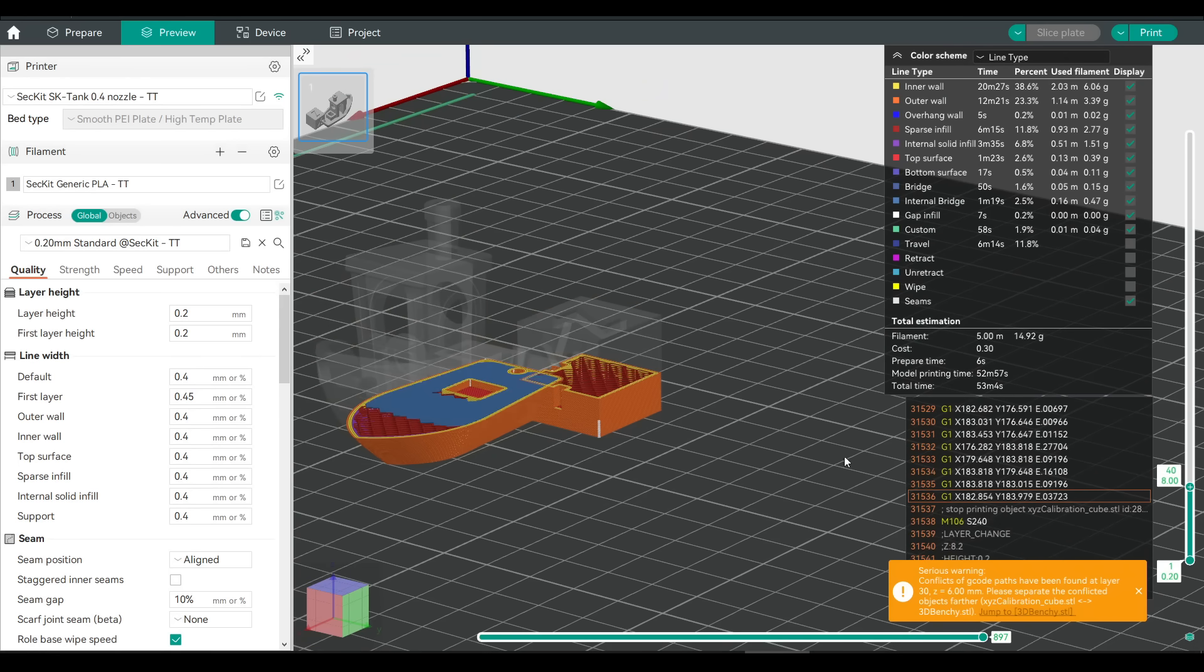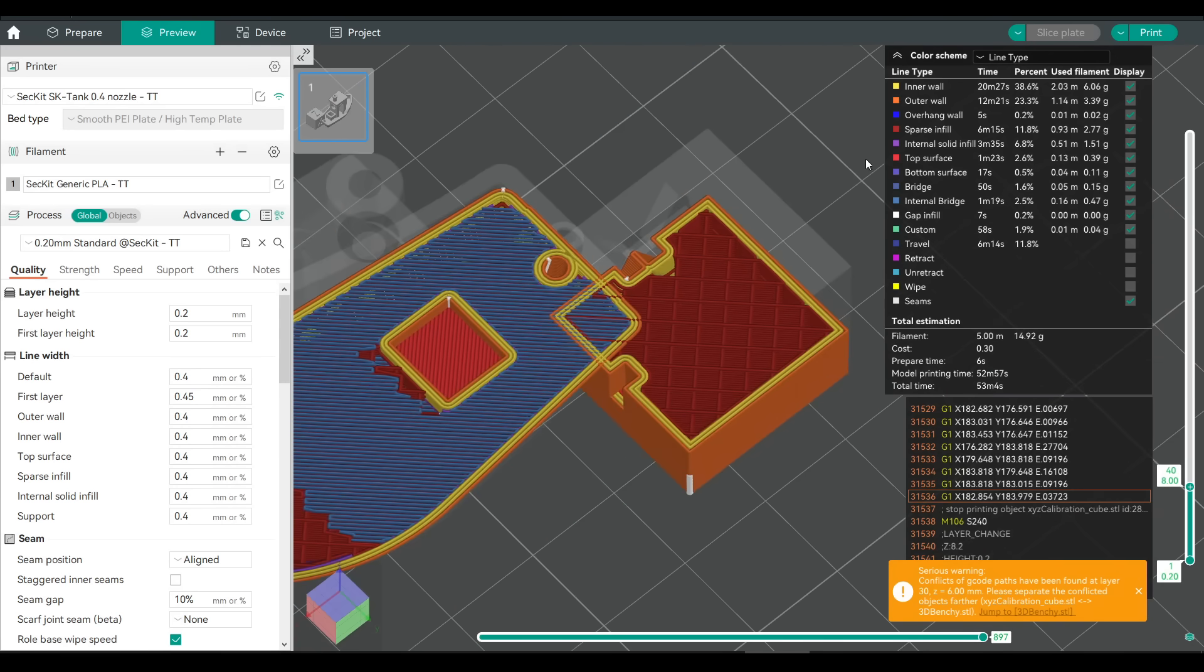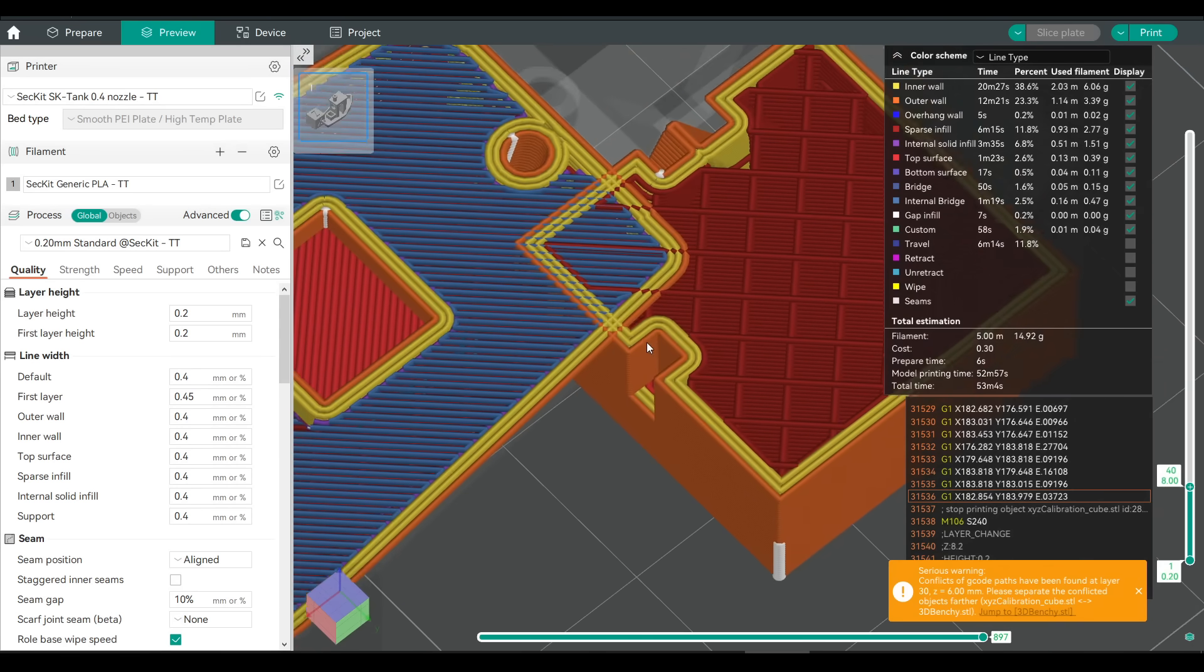And if we preview inside the G-code, we can see exactly that. But this would print, and if you were desperate, it would get you out of the bind.